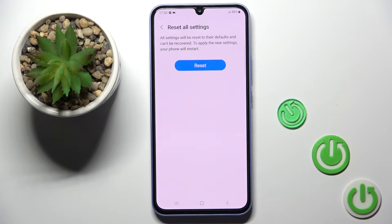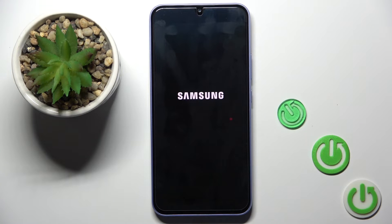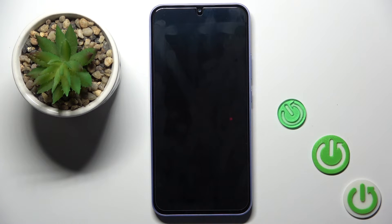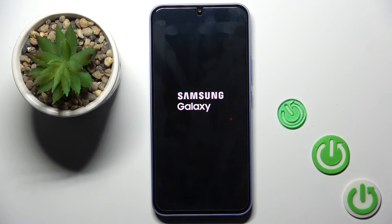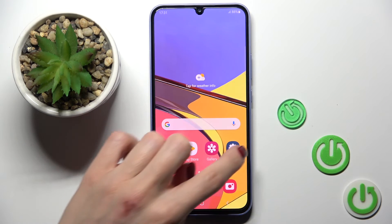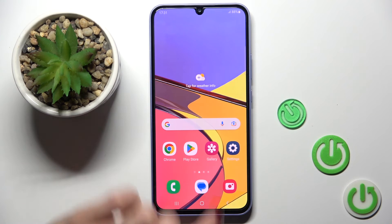And this is it. As you can see on the screen, it has been already restored to the default setup. Now it will just be rebooted, and then you will be able to use your phone again. Just give it a couple of seconds. And that's it for now — you can customize it however you like.